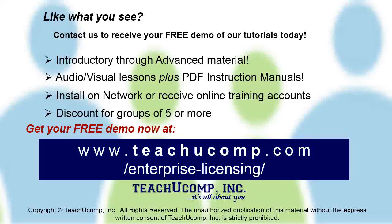Like what you see? Get a free demo of our training for groups of five or more at www.teachucomp.com/enterprise-licensing.